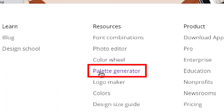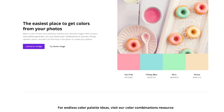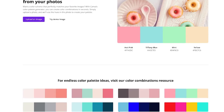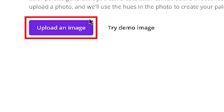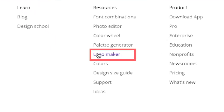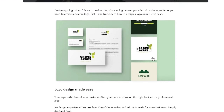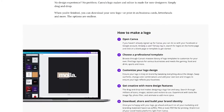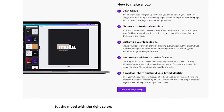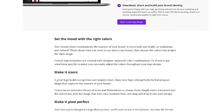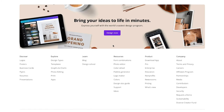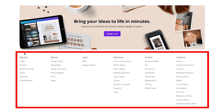The palette generator is a great place for you to explore color combinations, or you can have Canva create a palette from a favorite photo that you might have. The logo maker is a step-by-step guide to creating a logo — a great place to start if you're going to do it on your own. And there's so much more. Just explore these links.